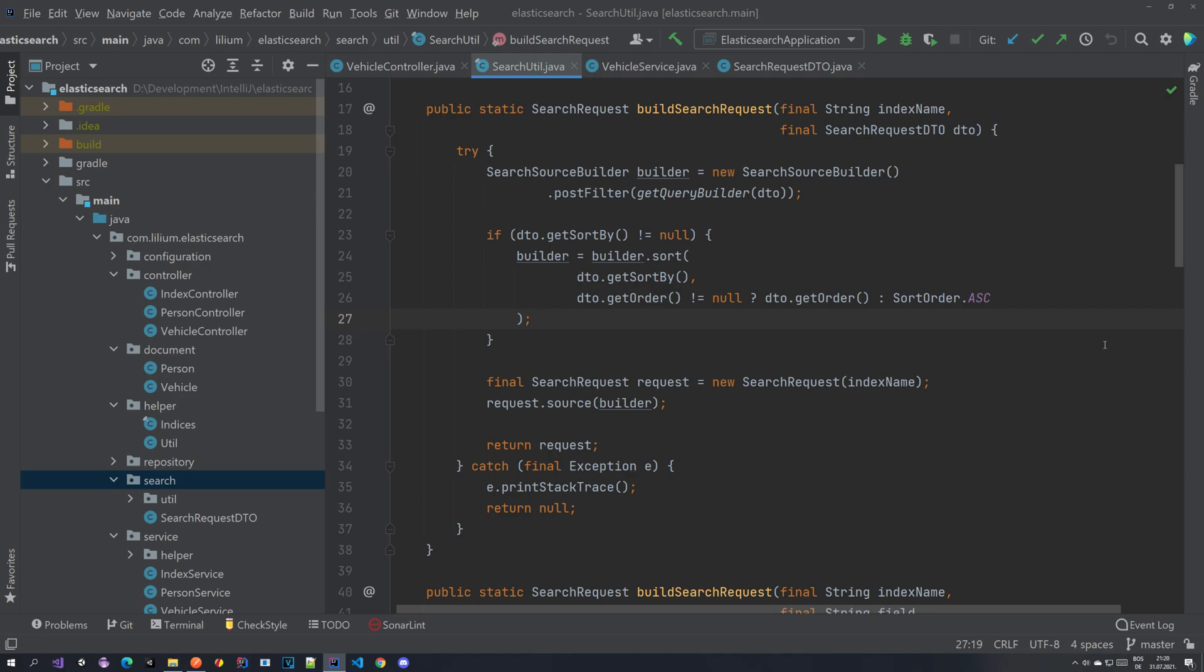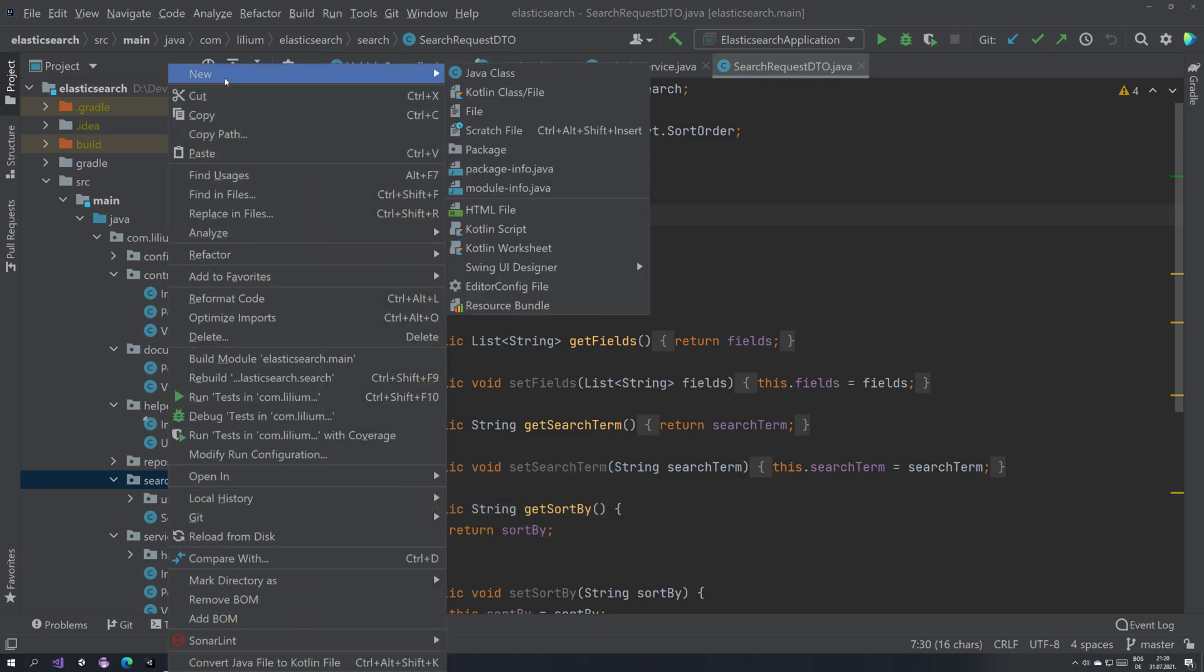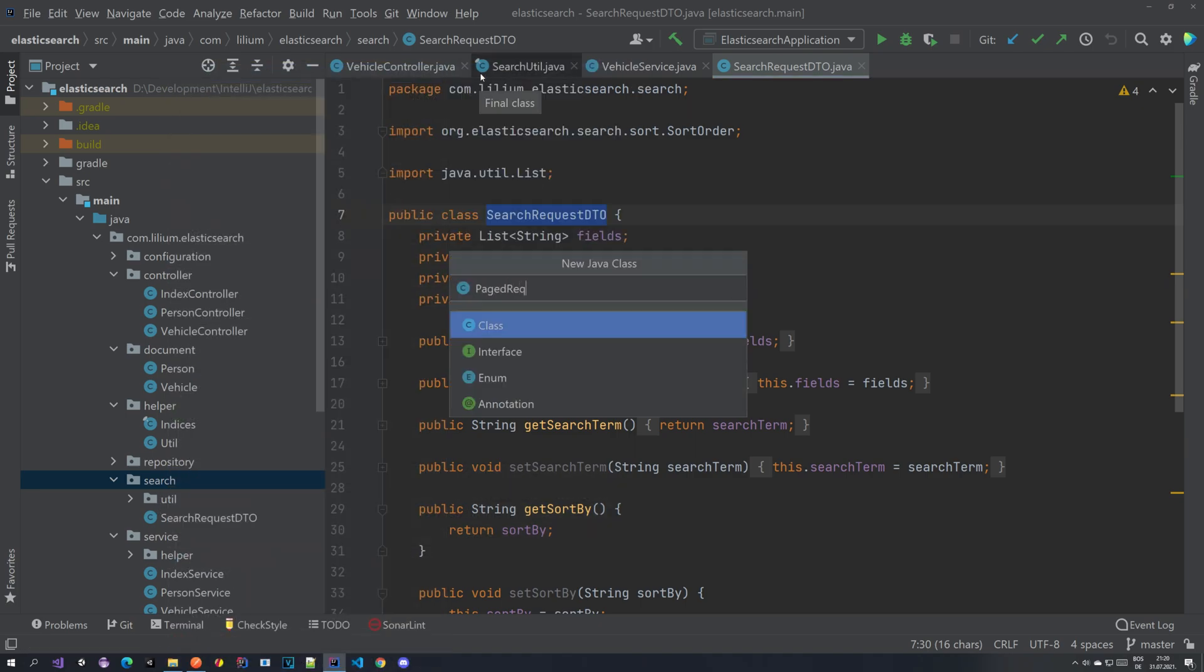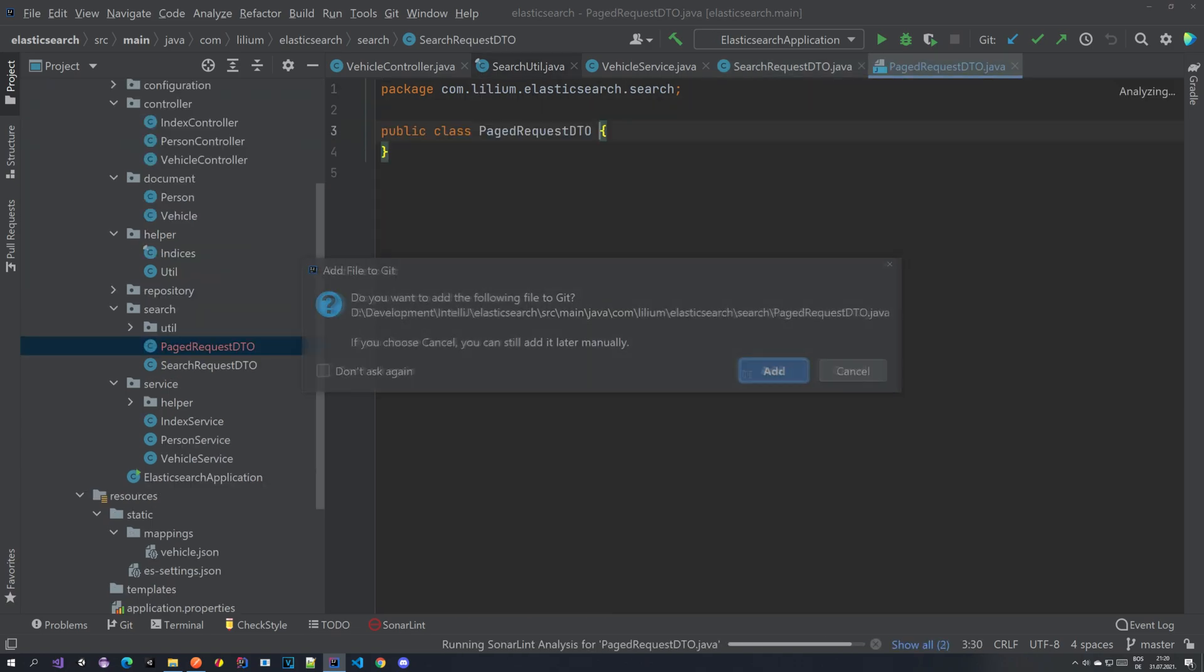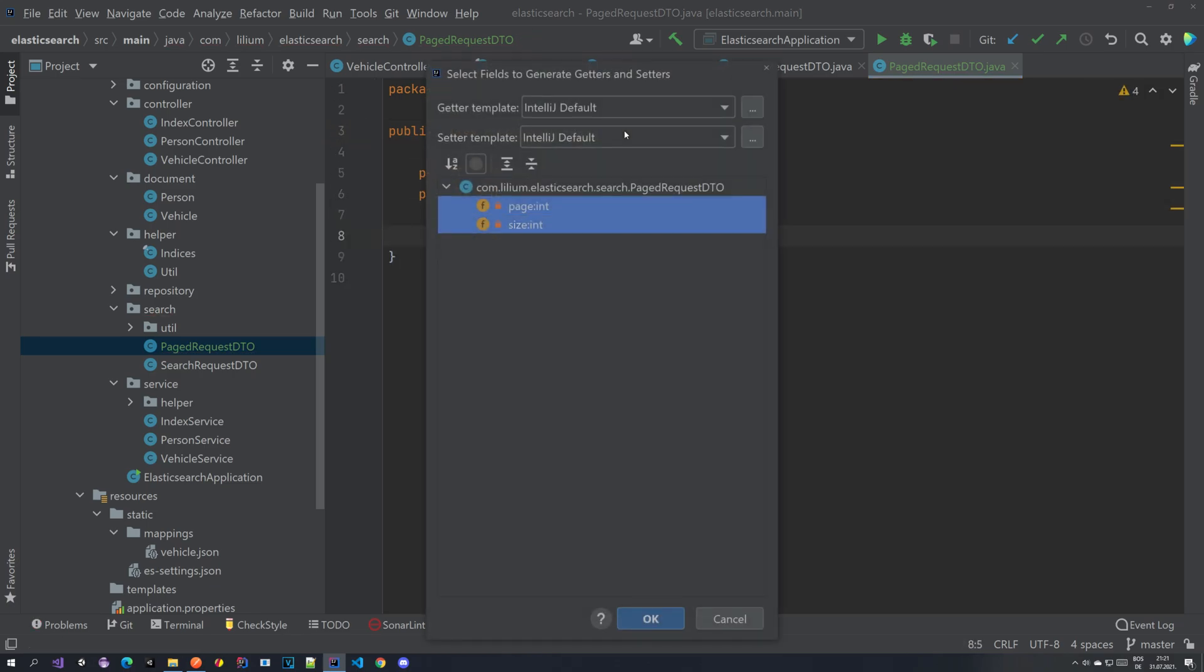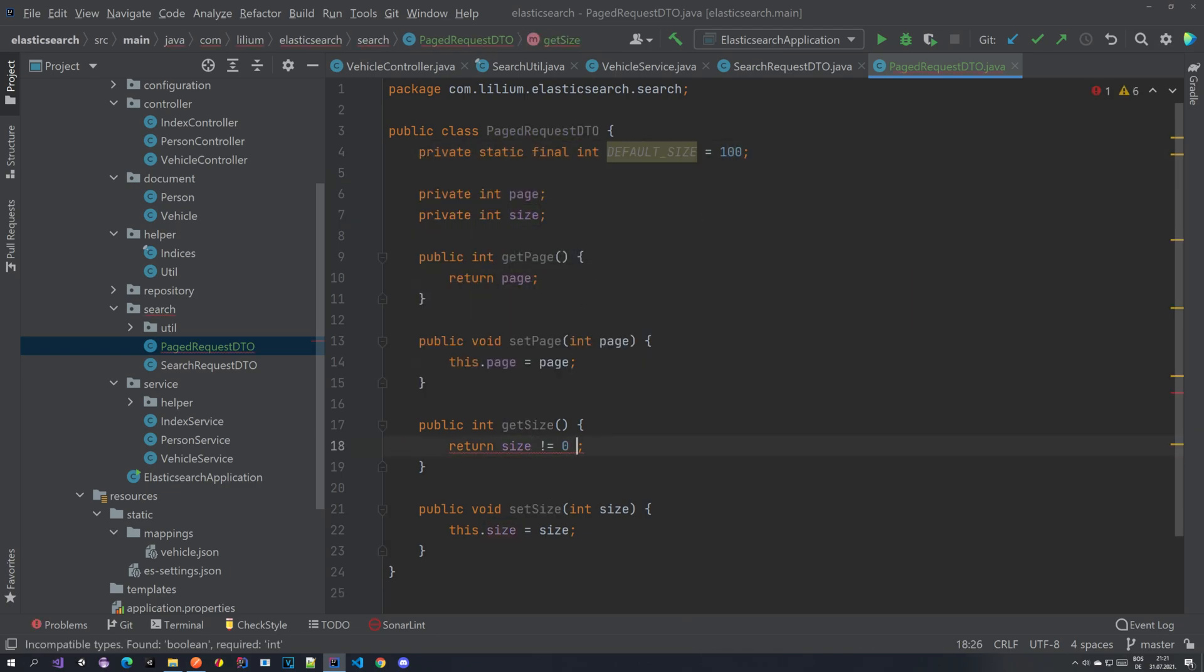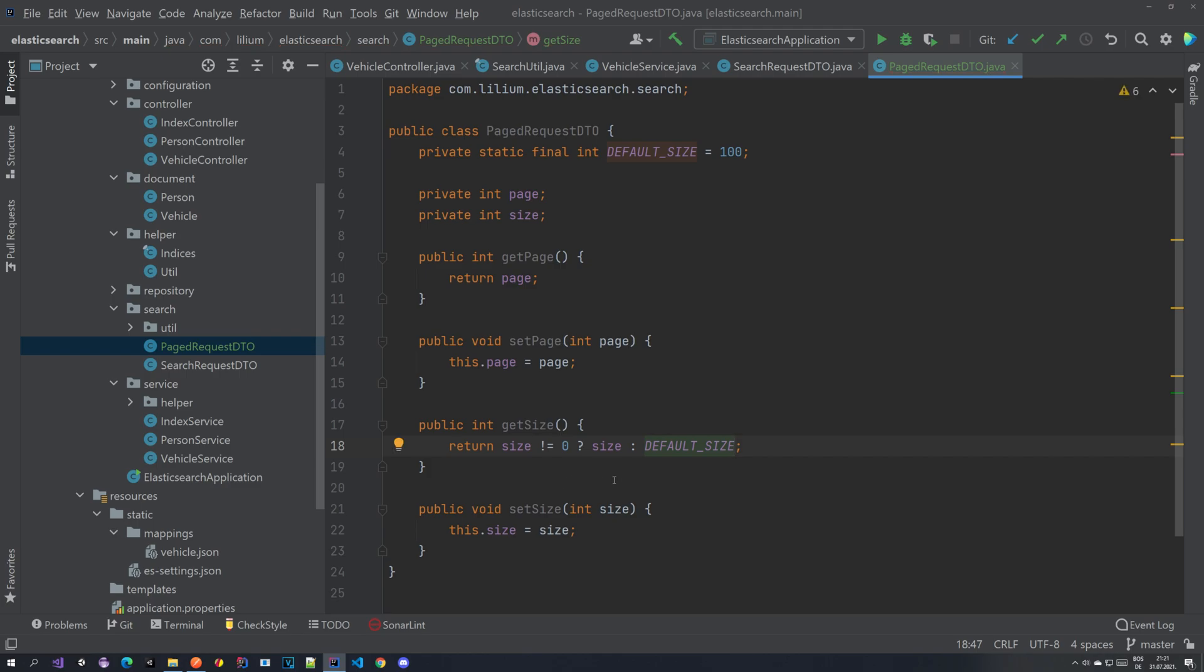For the beginning the first thing that we want to do is we want to create new search request DTO. Basically we will be extending this one. We're going to create a new DTO here and call it something like page request DTO. Inside of this page request DTO we are going to have two properties. We're going to have a property called page and property called size. Let me add them and then I'll explain what we are going to do with them.